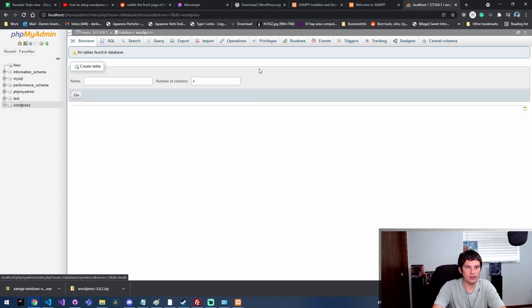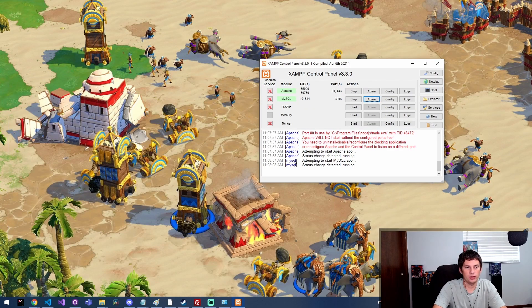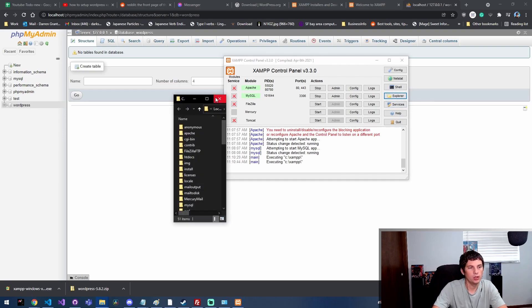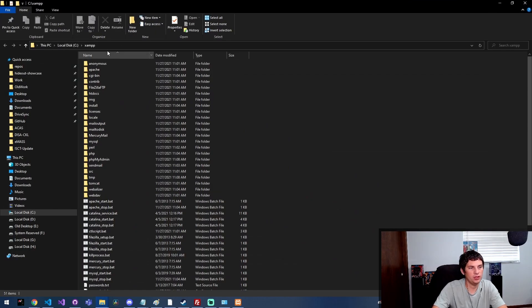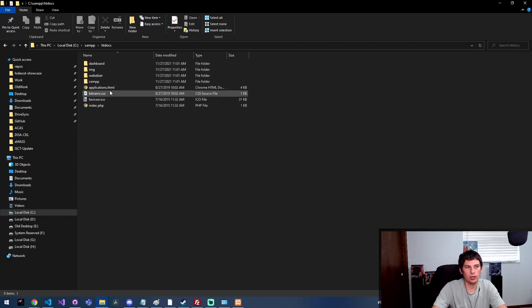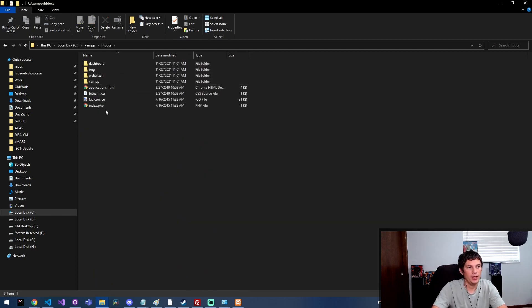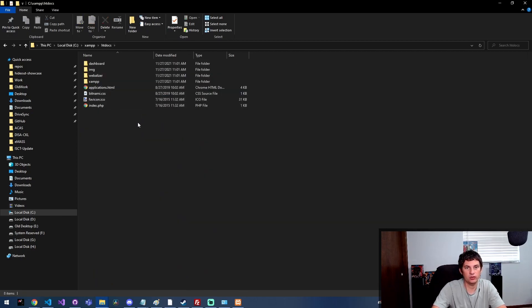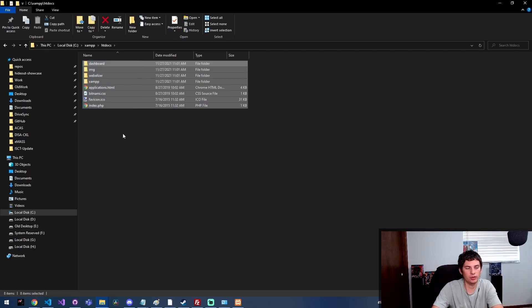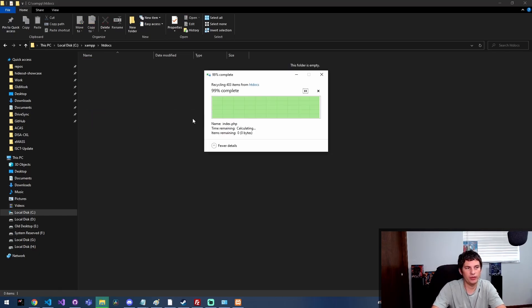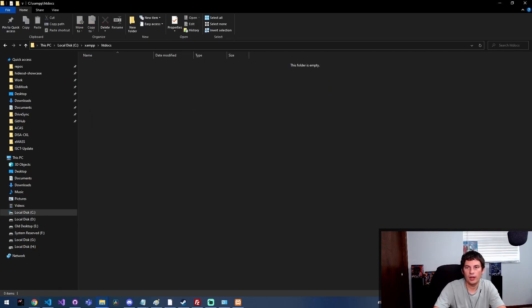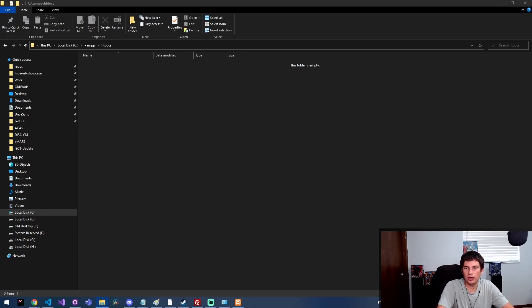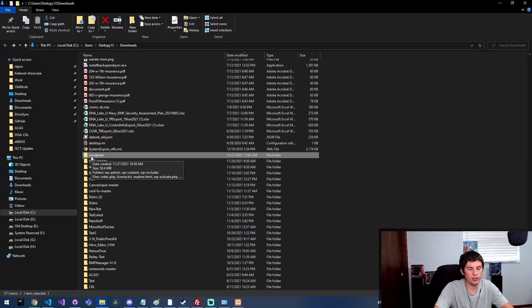Now that we've got our WordPress database set up, we can start the install process. The next thing we need to do is come over here and click Explorer so we can see the XAMPP install location. Then we're gonna go to htdocs - this is where the website is actually stored. I'm just going to go ahead and delete all of this.